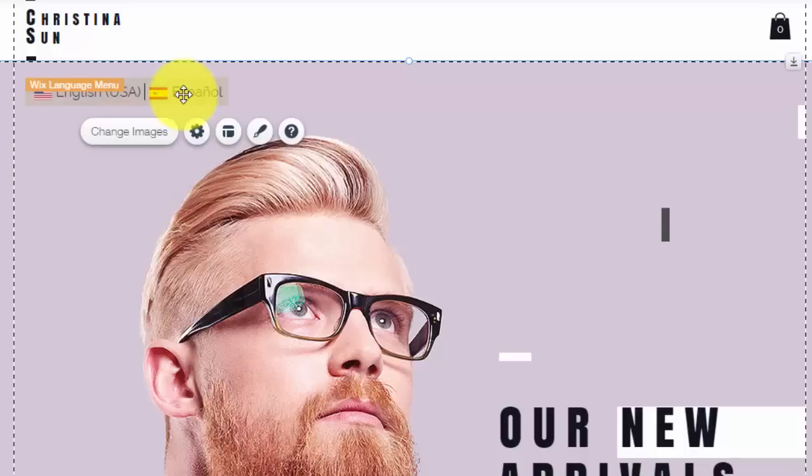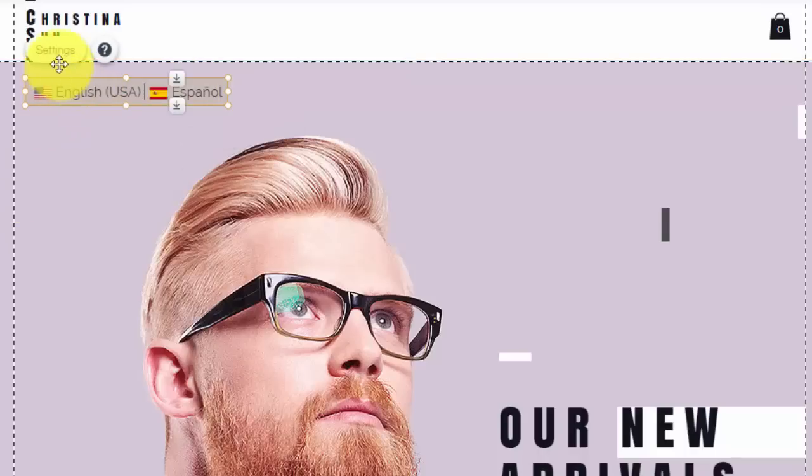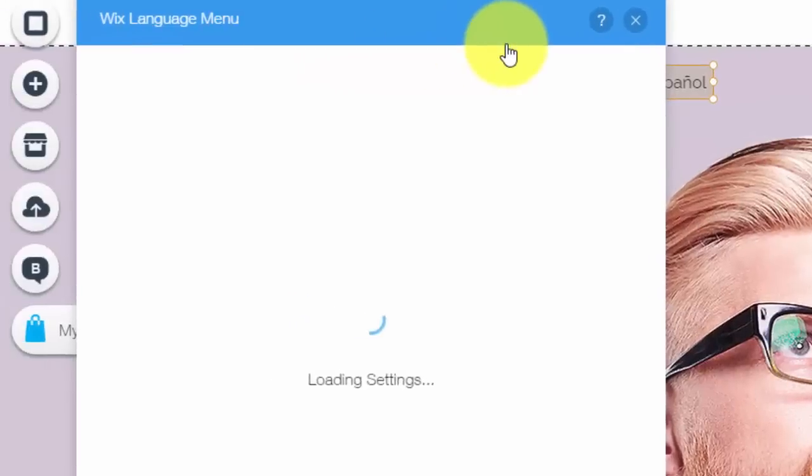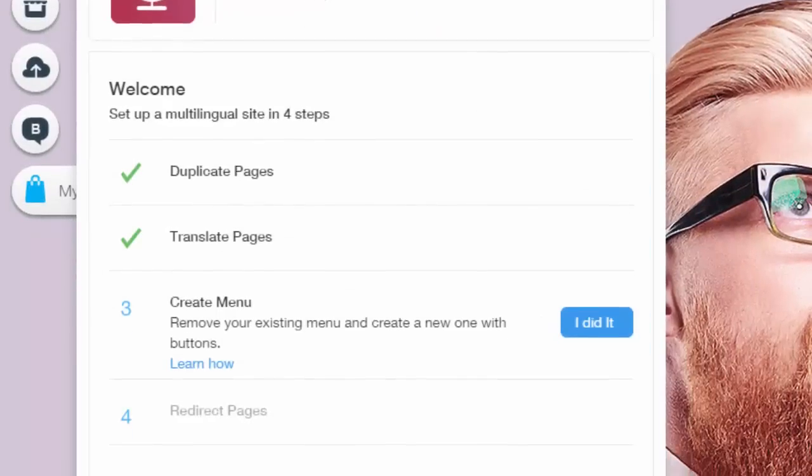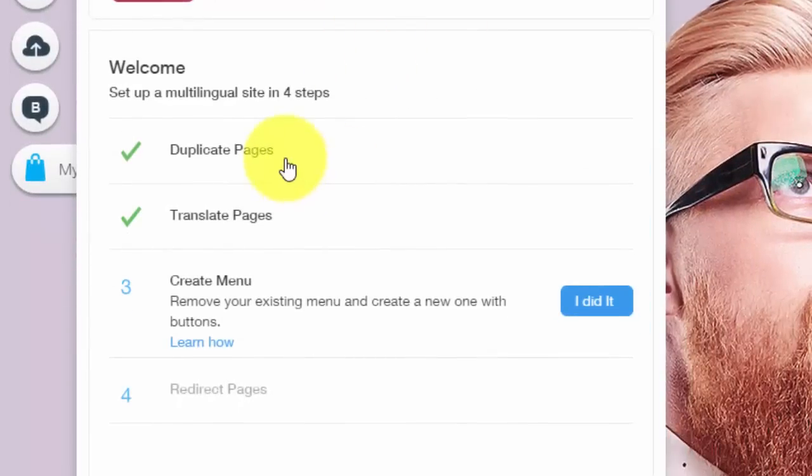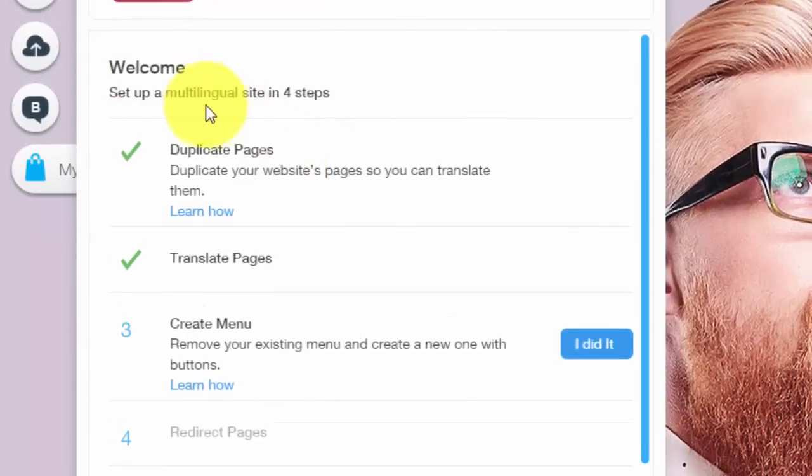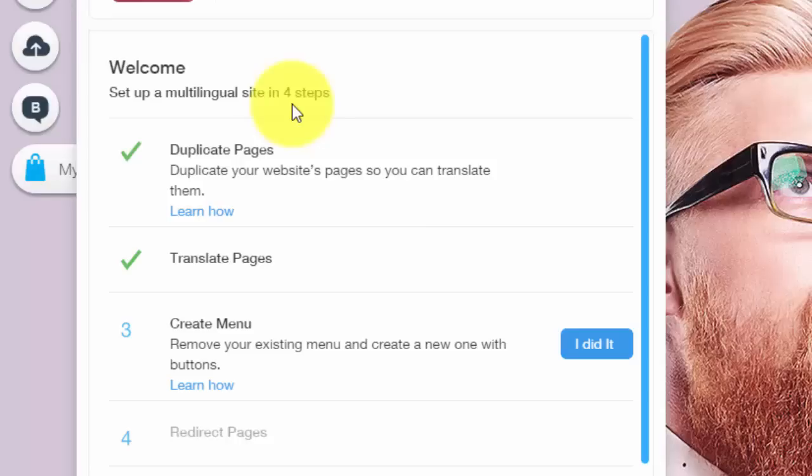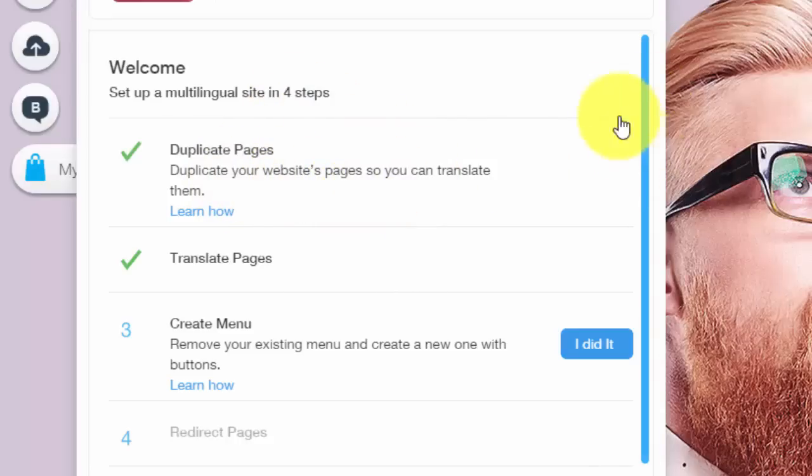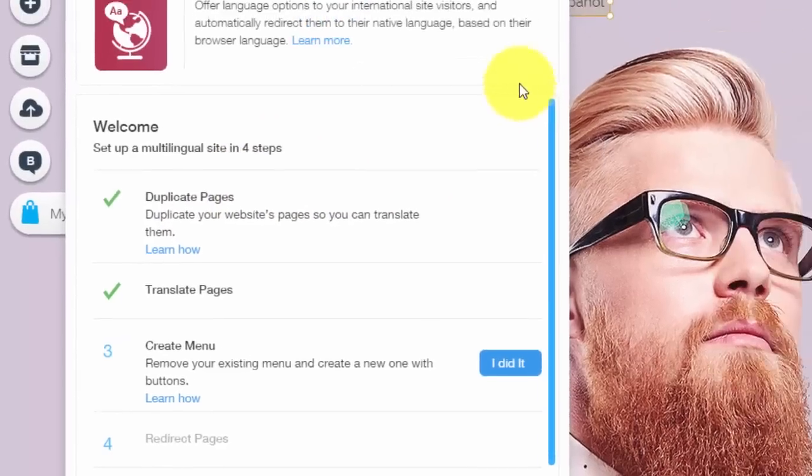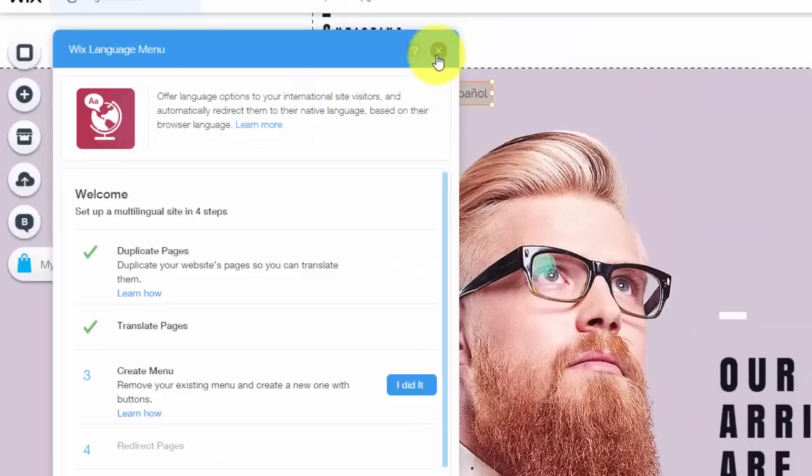Then we're going to go into settings. Once we get into settings, you'll see the first step. It'll say welcome, set up a multilingual site in four steps. So the first step is duplicate your website's pages so you can translate them. So let me show you how to do this.